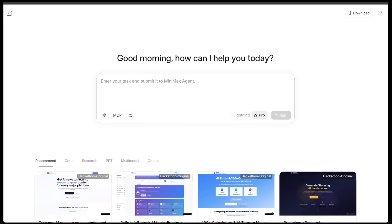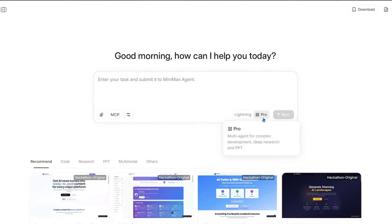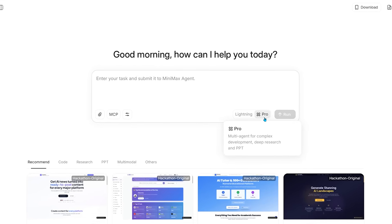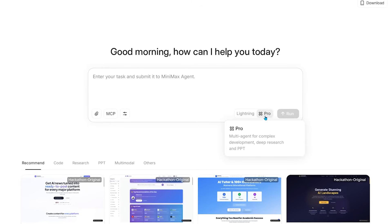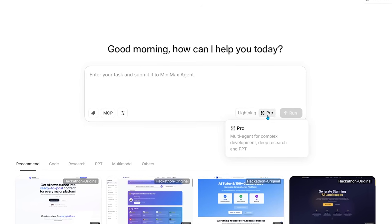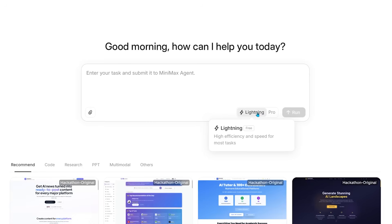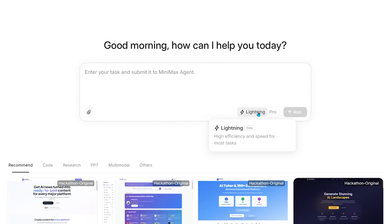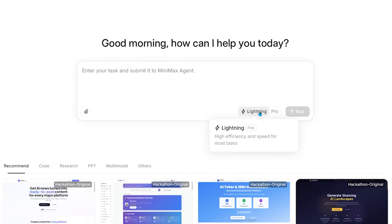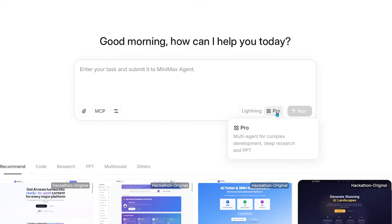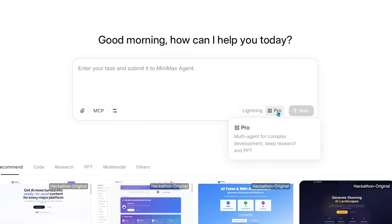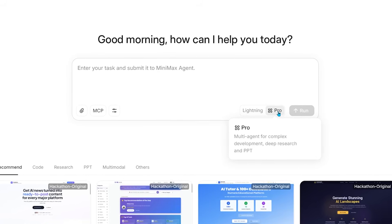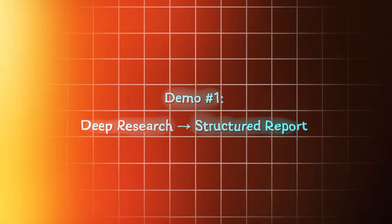To get started, let's head on over to agent.minimax.io to try Minimax Agent. Now, you're going to see two models. First, we've got Pro Mode, which is for complex, long-horizon tasks. We are talking full-stack dev and deep research. And then we have Lightning Mode, which is for fast Q&A, lightweight search, and simple coding. I'm going to be working in Pro Mode for the demos so we can see the planning, tool use, and multi-step execution.